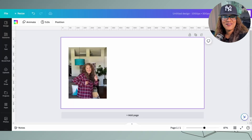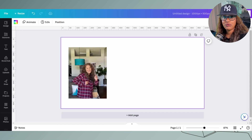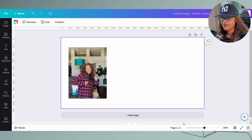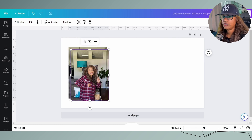Now we're in Canva. Step one is you're going to upload your image. If you do not have Canva Pro, I would recommend using a free background removal tool — I'll list them in the description below — then upload the image with the background already removed. If you have Canva Pro, go ahead and upload your image. That's step one.